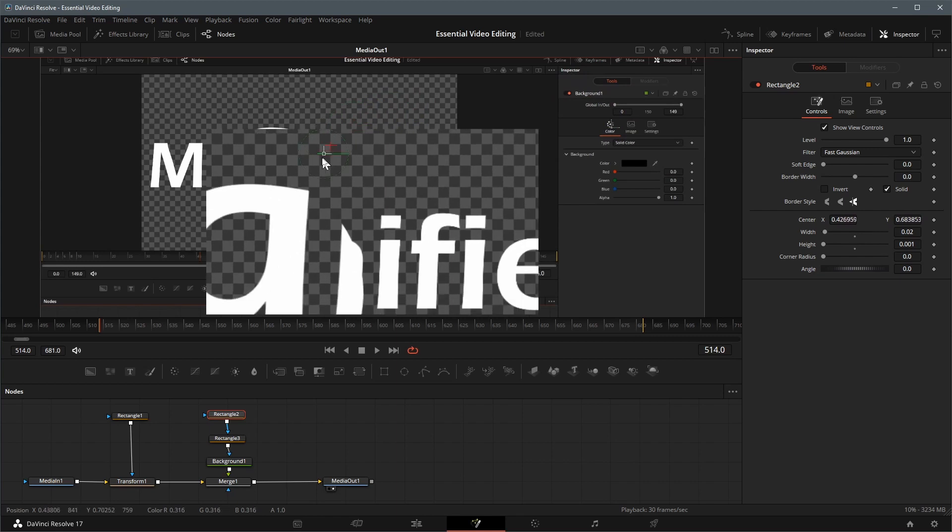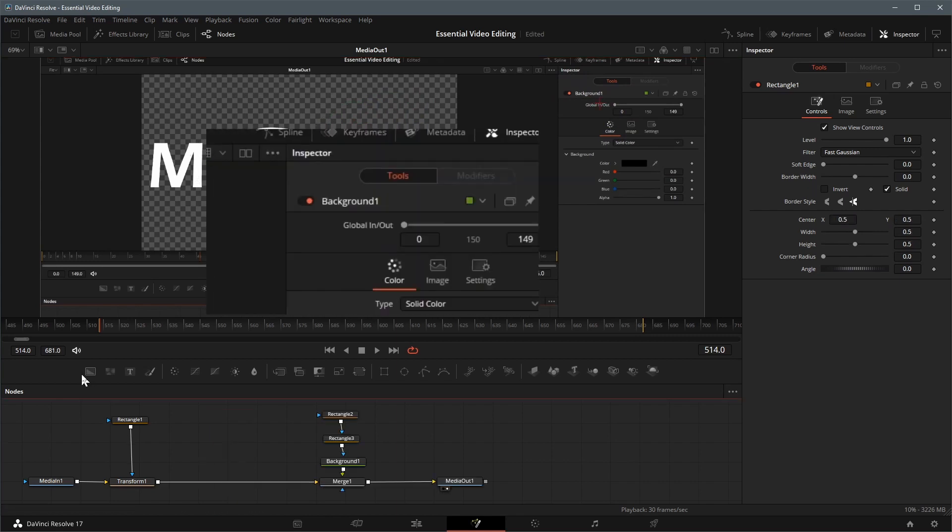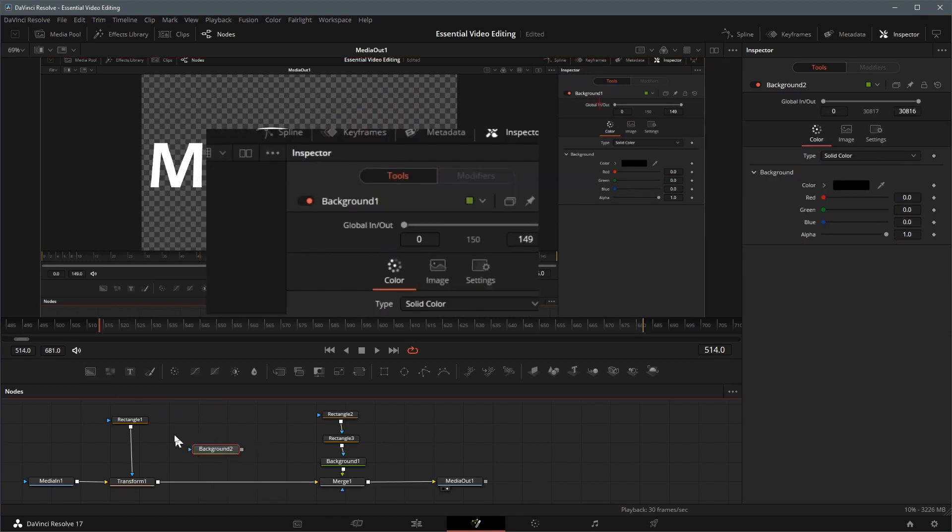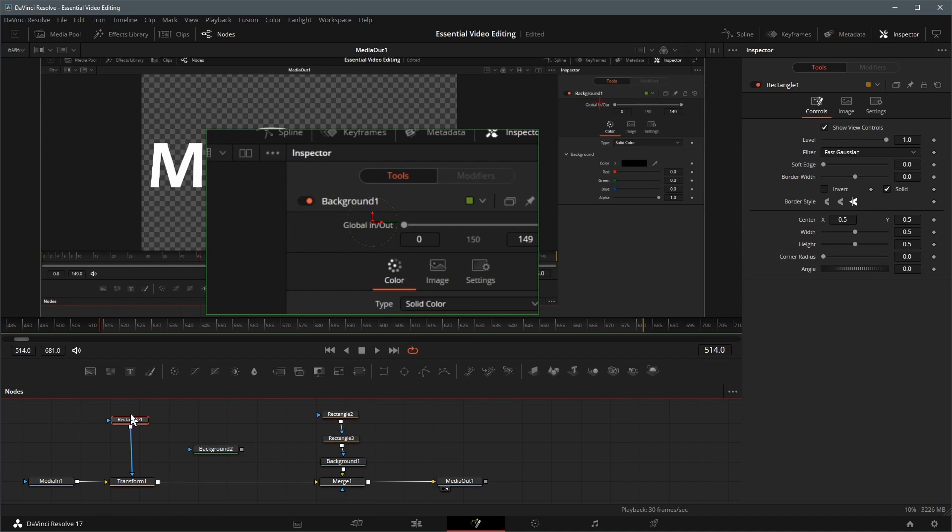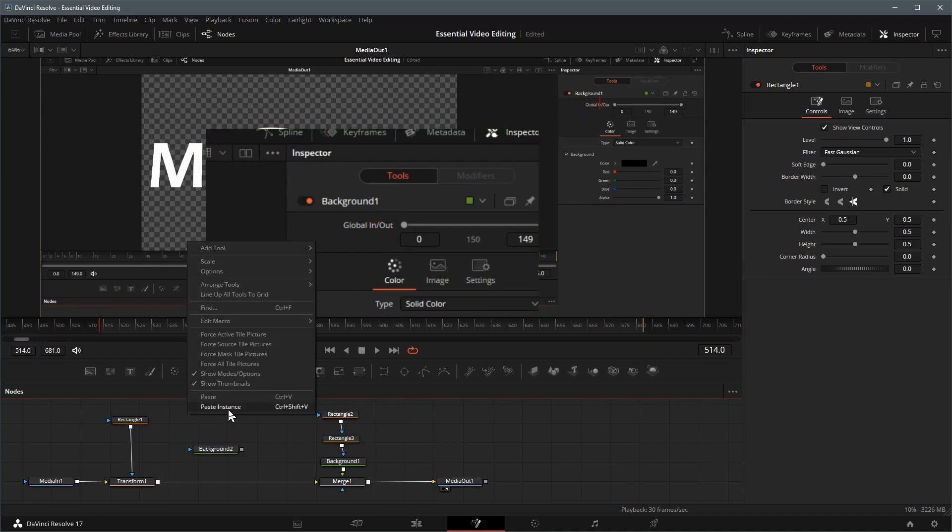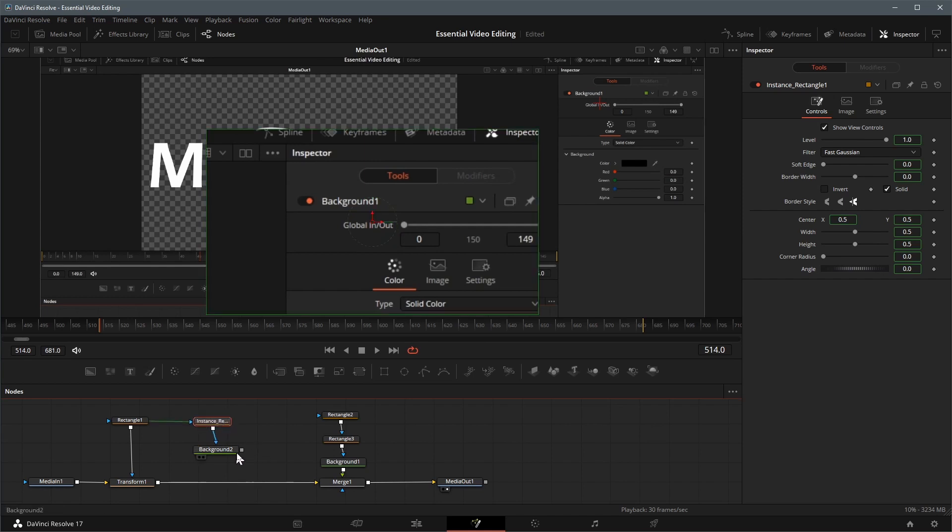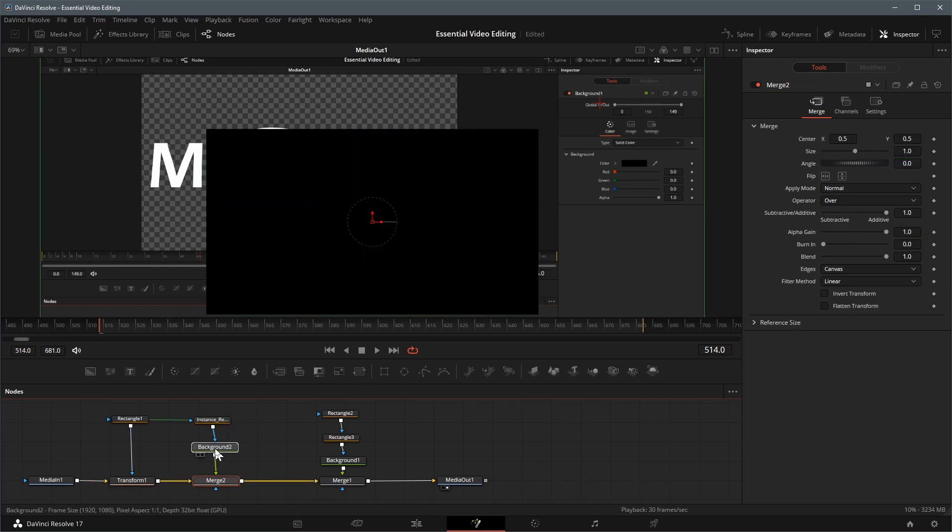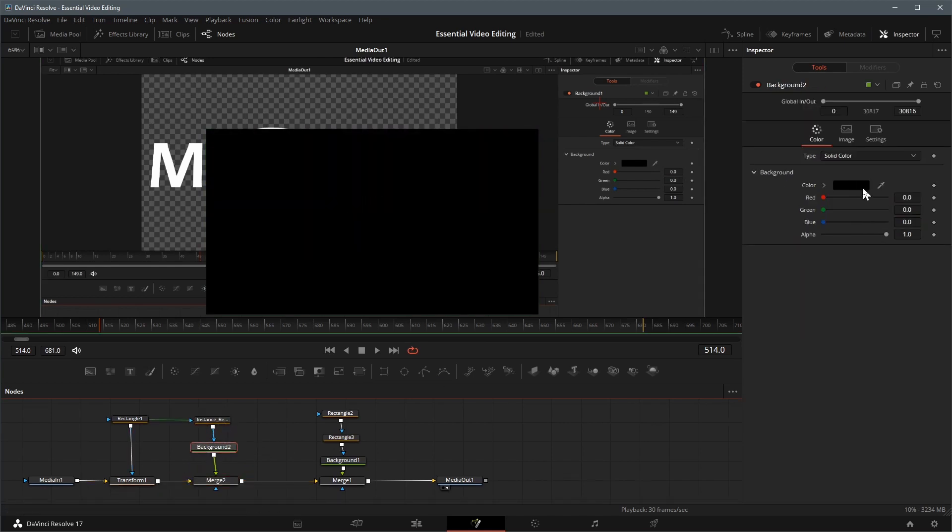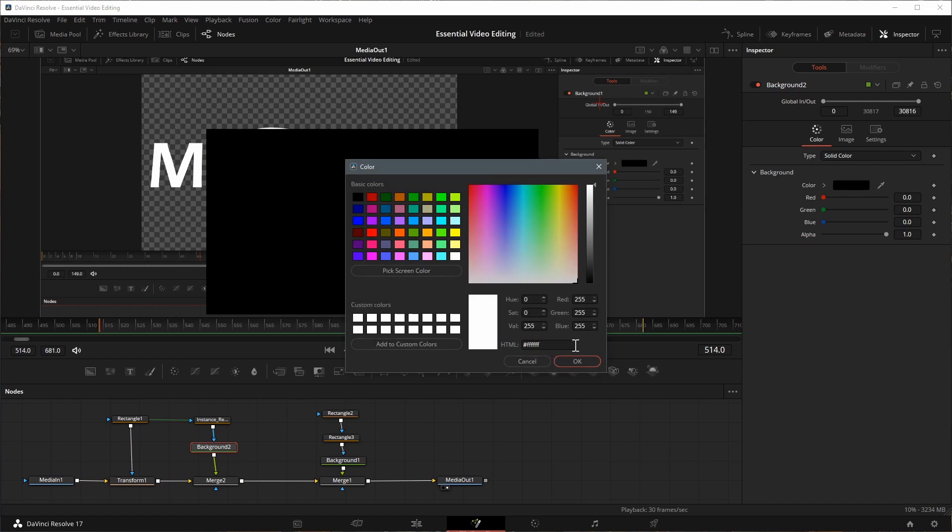Next we will add a border to the projection area. Drag a background node to the editor. Press Ctrl C to copy rectangle 1 node, and right click and choose paste instance, to add an instance of rectangle 1 node which connects to the background as effect mask input. Merge the background node with transform 1 node as the foreground.